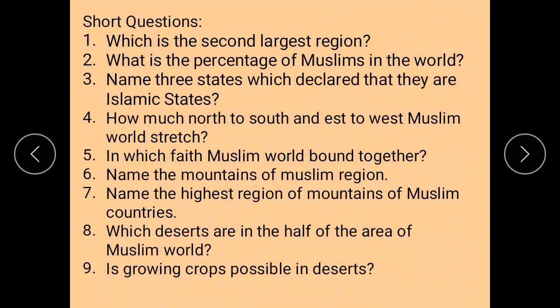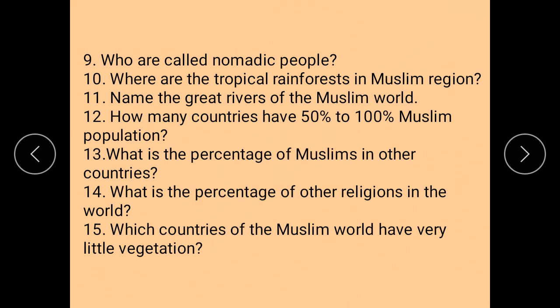Next, short questions — you have to find answers from the reading. Which is the second largest region? What is the percentage of Muslims in the world? Name three states which declare that they are Islamic states. How much north to south and east to west does the Muslim world stretch? In which faith is the Muslim world bound together? Name the mountains of the Muslim region. Name the highest mountain region of Muslim countries. Which deserts cover half the area of the Muslim world? Is growing crops possible in deserts? Who are called nomadic people? Where are the tropical rainforests in the Muslim region? Name the great rivers of the Muslim world. How many countries have 50% to 100% Muslim population? What is the percentage of Muslims in other countries? What is the percentage of other religions in the world? Which countries of the Muslim world have very little vegetation?